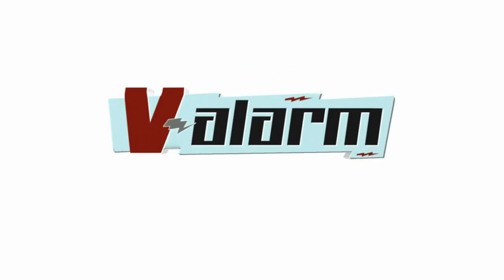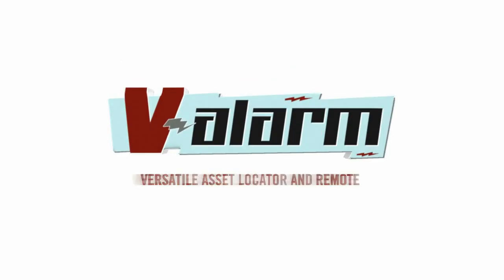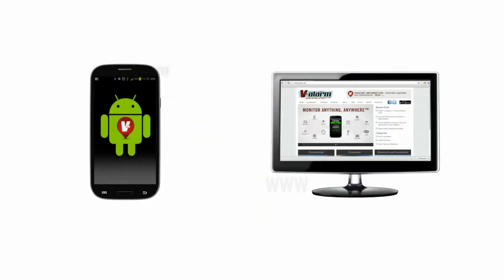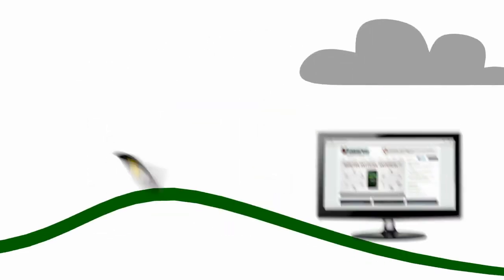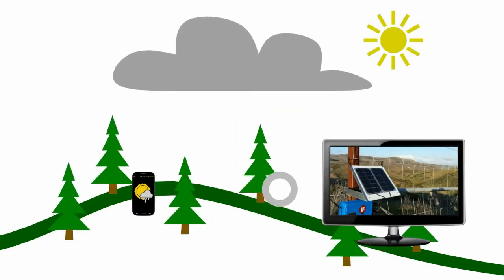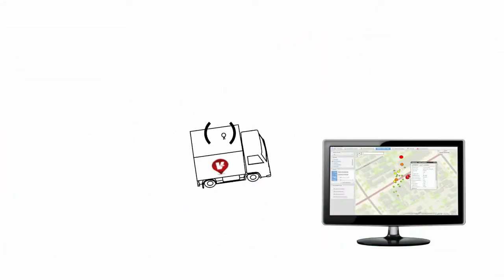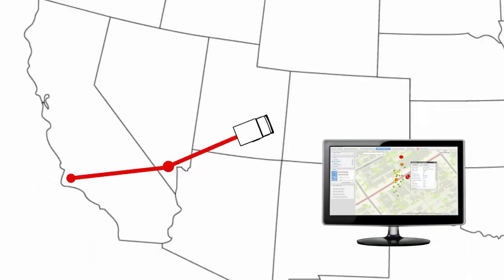Valarm is the versatile asset locator and remote monitor. It's an Android app with an integrated website for remote environmental monitoring, mobile data acquisition, and asset tracking.